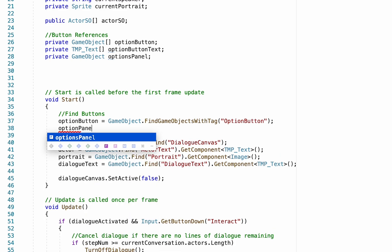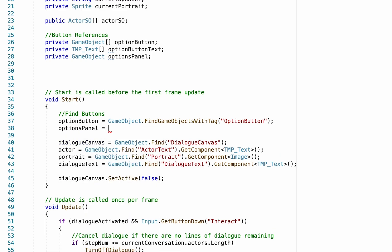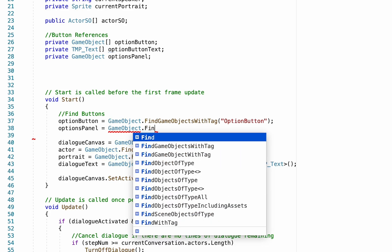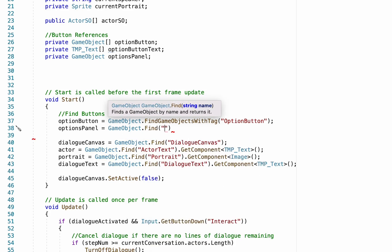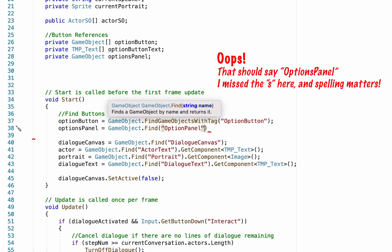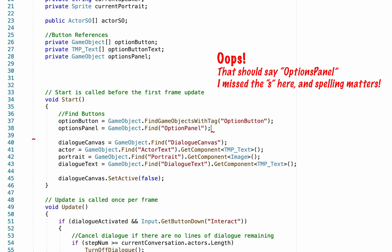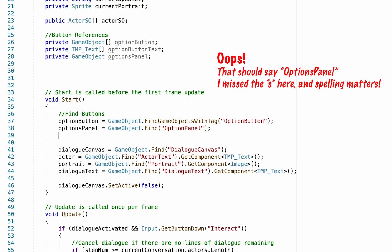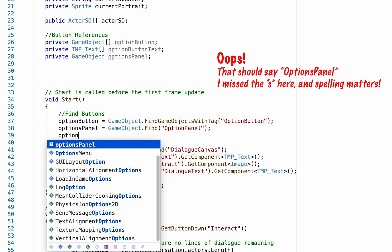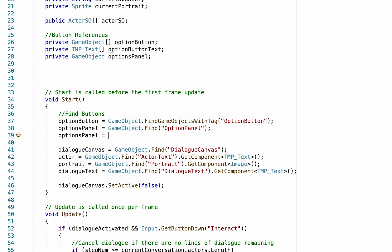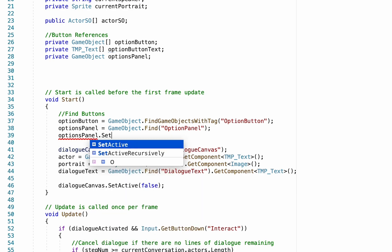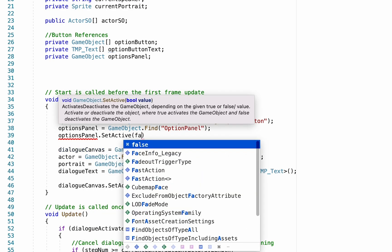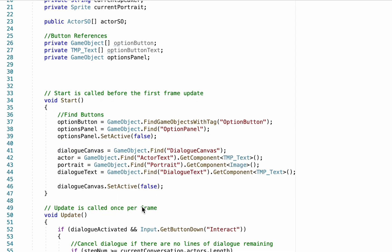Next, make a reference to the actual panel holding all those buttons. Type: optionsPanel equals GameObject.Find("OptionsPanel") — don't forget the 's' on Options. This allows us to toggle that panel on and off by calling optionsPanel.SetActive(false).